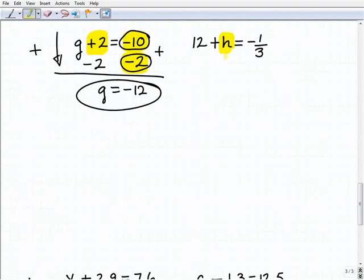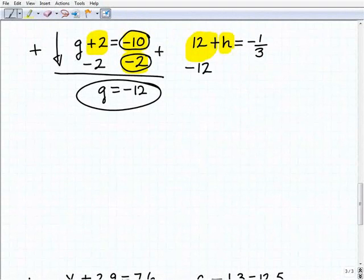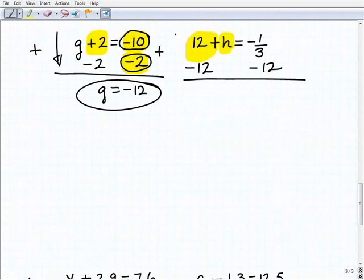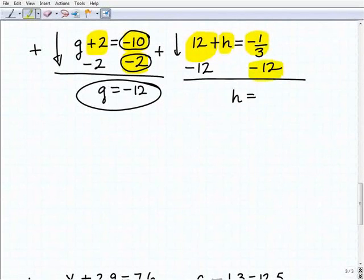Here I have 12 plus h equals negative one-third. I've got to deal with this 12 next to h, so I'm going to subtract 12 from both sides of the equation. Adding down: 12 plus negative 12 is 0, h plus nothing is h. And negative one-third plus a negative 12 will be negative 12 and one-third.